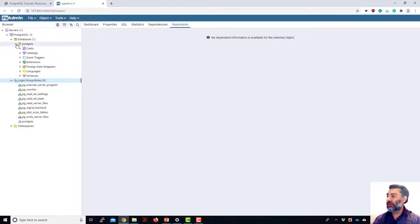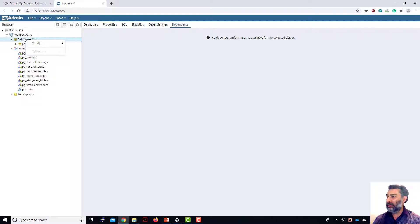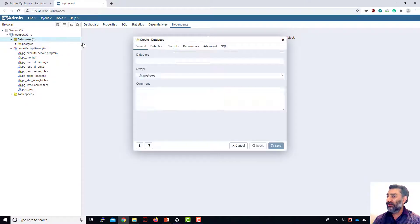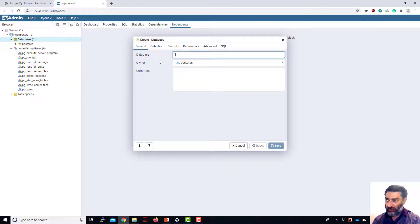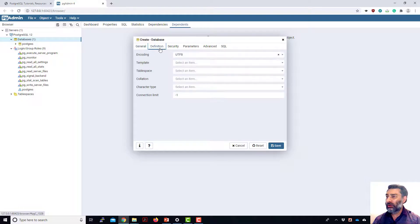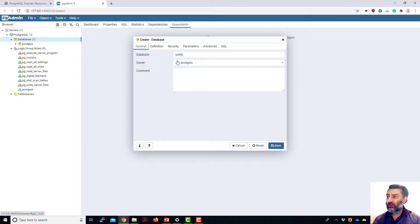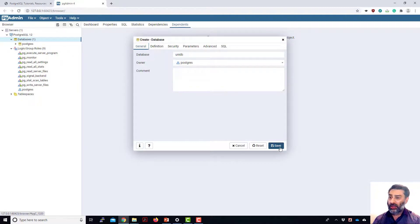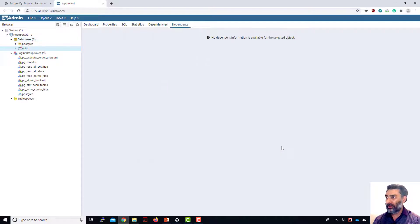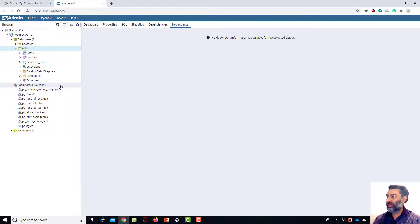So now I'll show you how you can create a new database. So you right click on this database object, click create, and then database. You give a new name to the database. I'm going to call it UniDB. You can do a lot of things here. Set the definition. You can see what sort of SQL connection rate. So for now, I just put the database name, make Postgres is owner, and then just save it. So it has now created a new database which I'm calling UniDB.